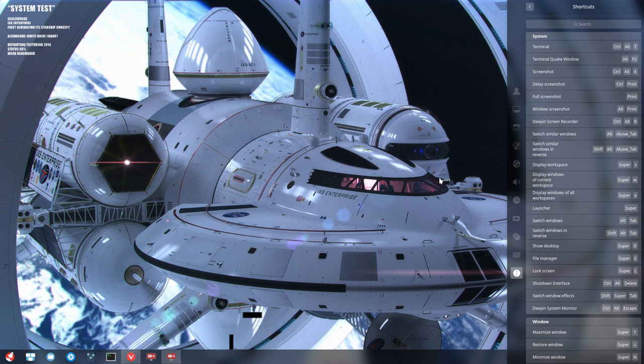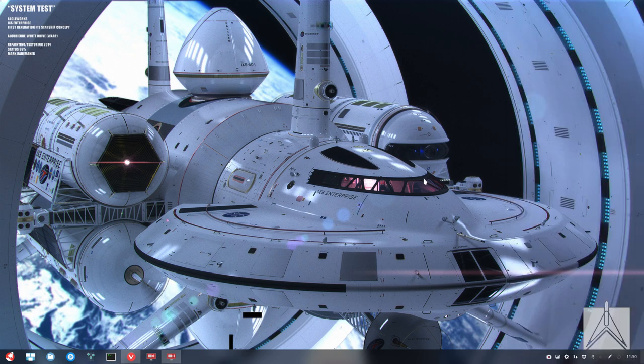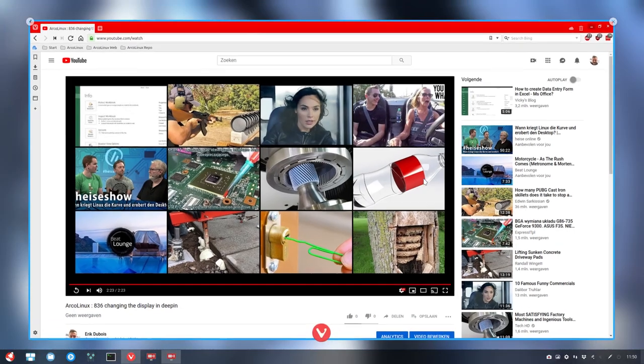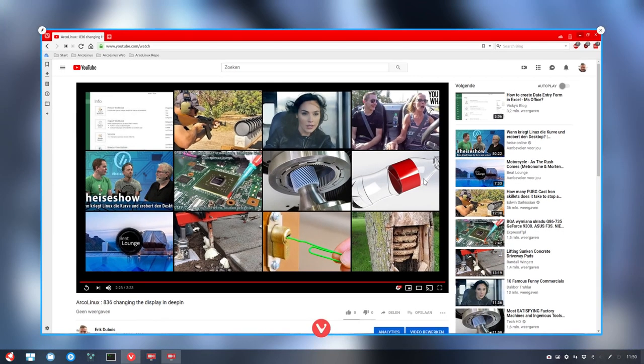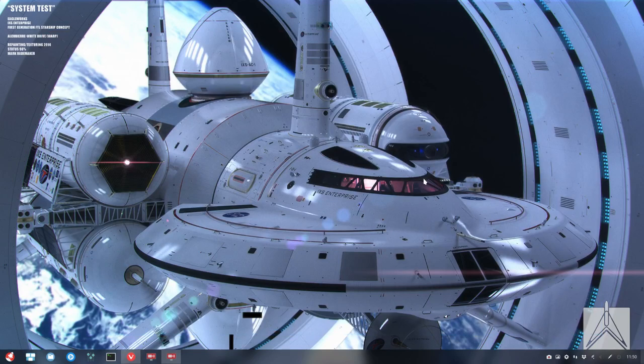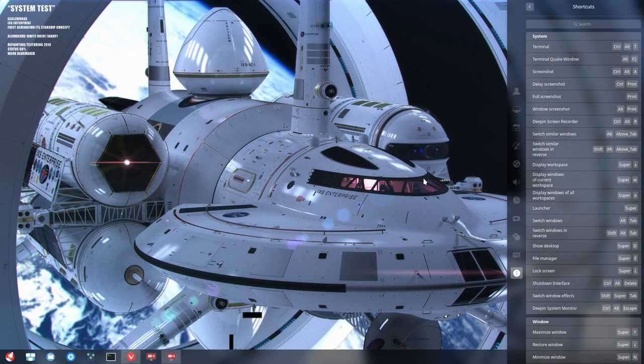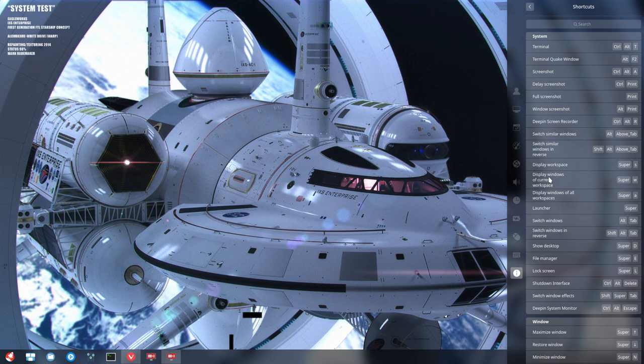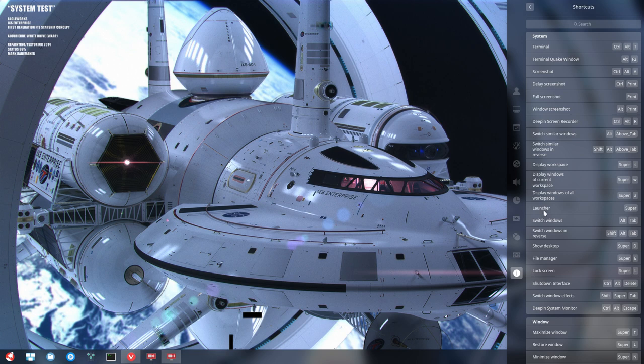Display windows of current workspace, Super-W. Super-W, okay great fine. Ctrl-Alt-M again. So these are not from us, this is the system keyboard shortcuts, I need to learn them as well. Display windows of all workspaces, Super of course the launcher, Alt-Tab and switch Alt-Tab, Shift Alt-Tab.